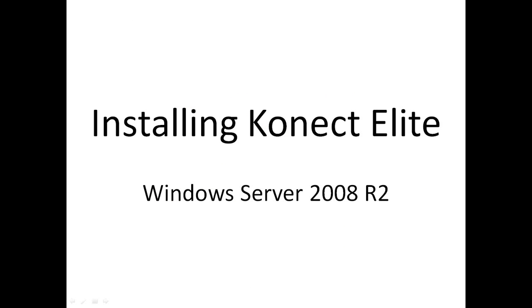This concludes our session on how to install Connect Elite on Windows Server 2008 R2.